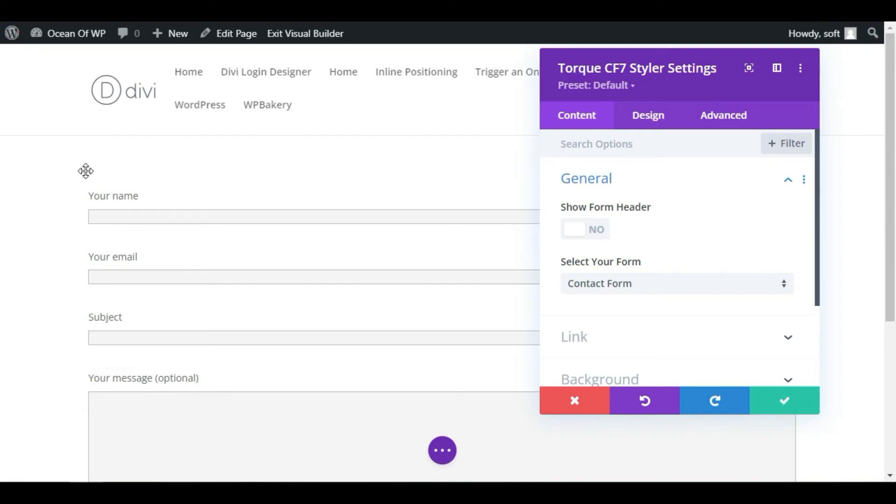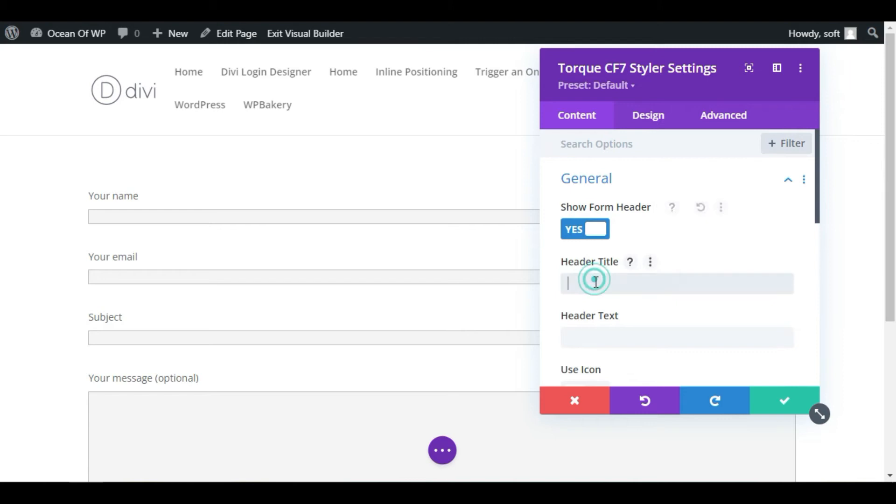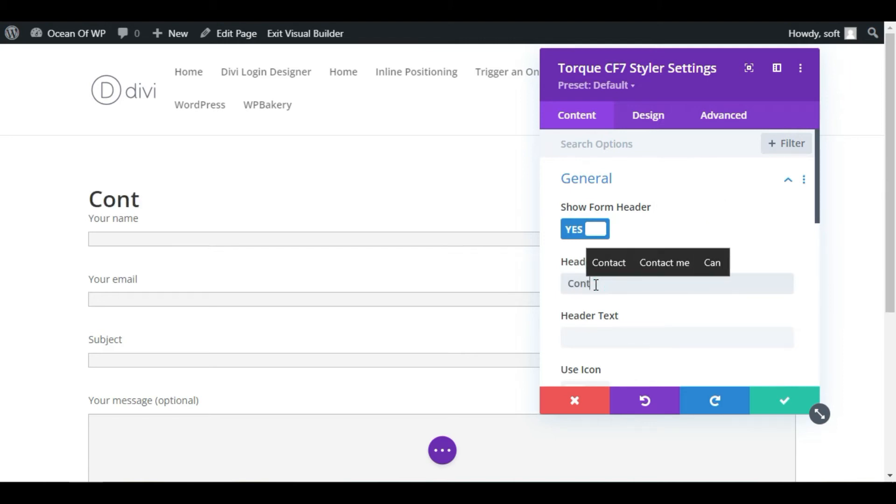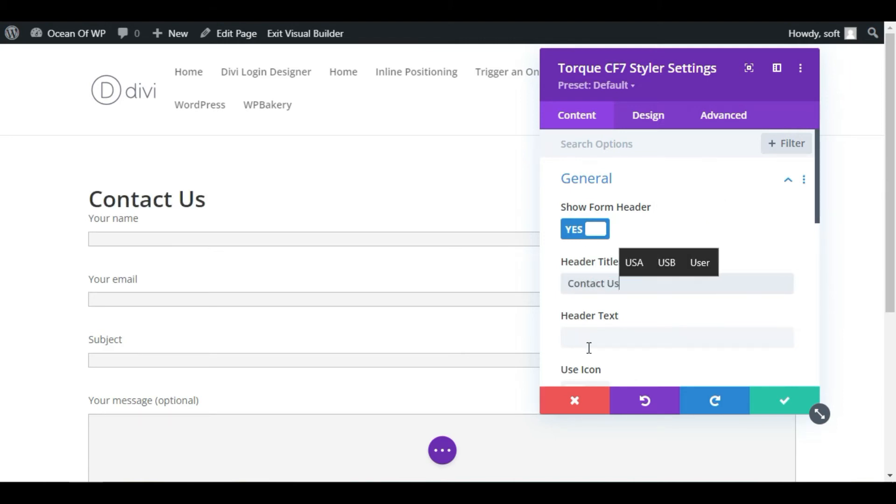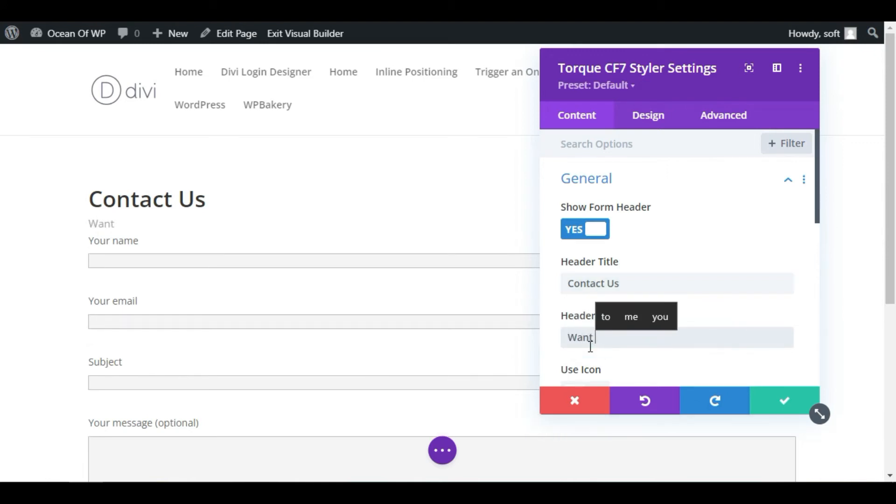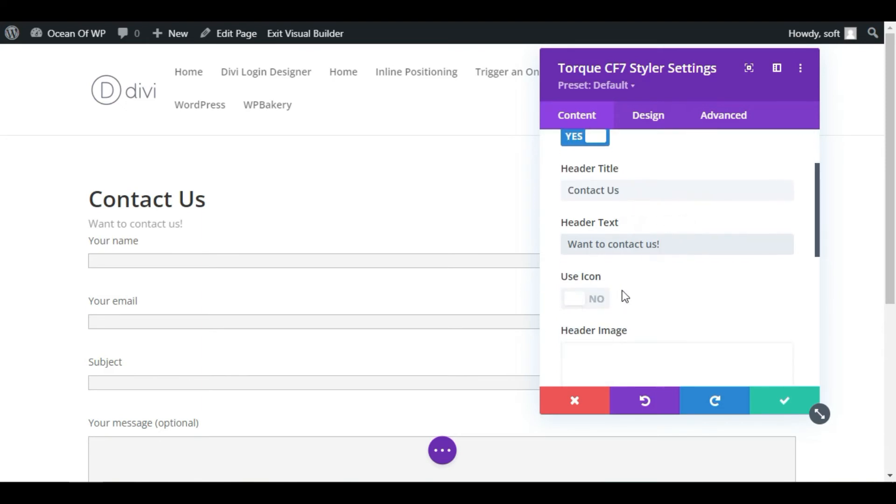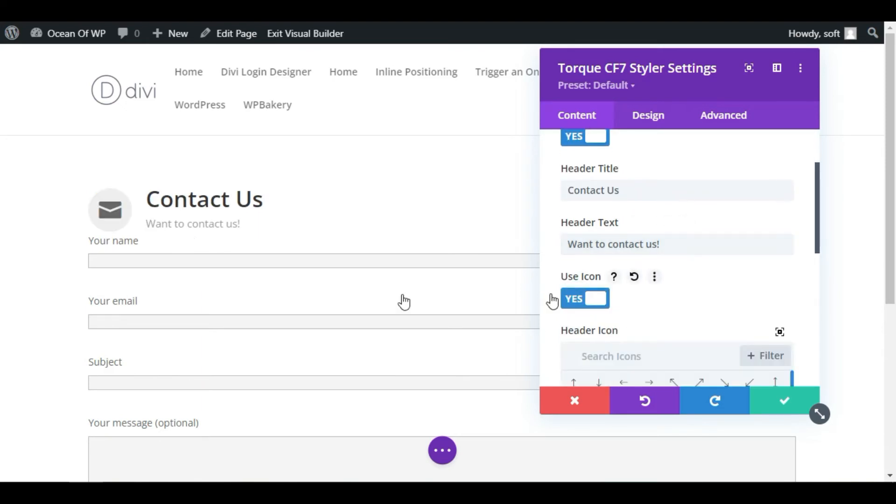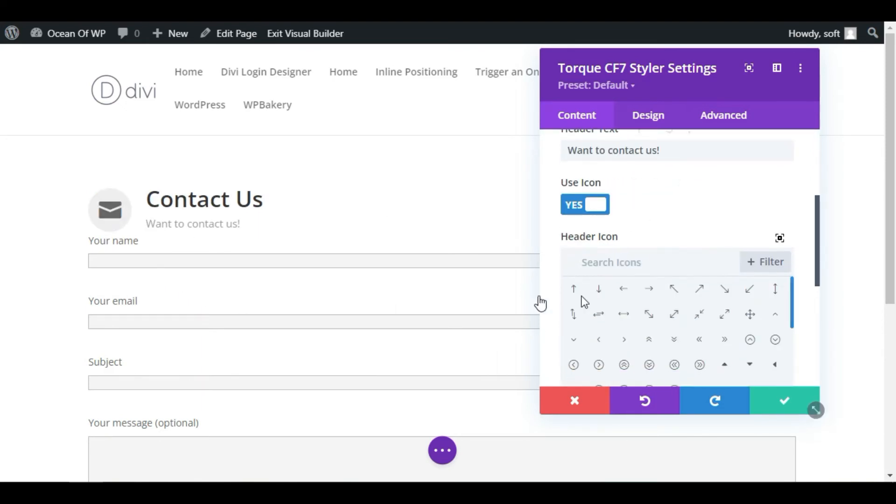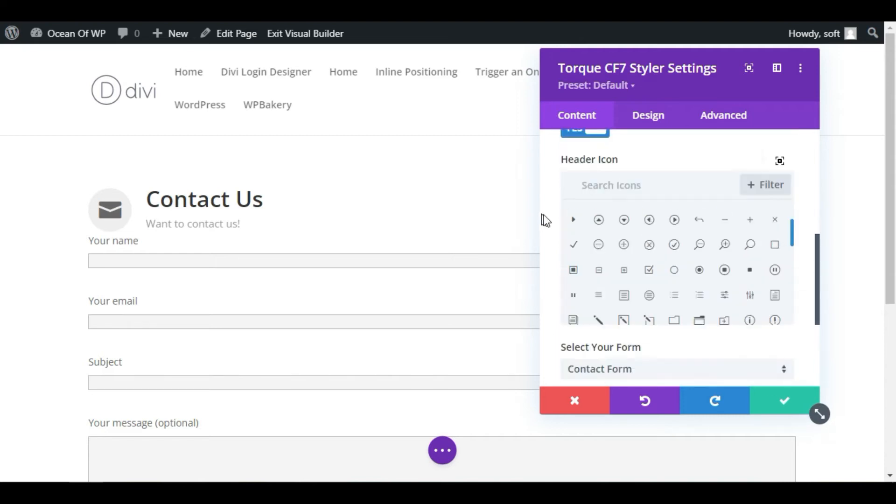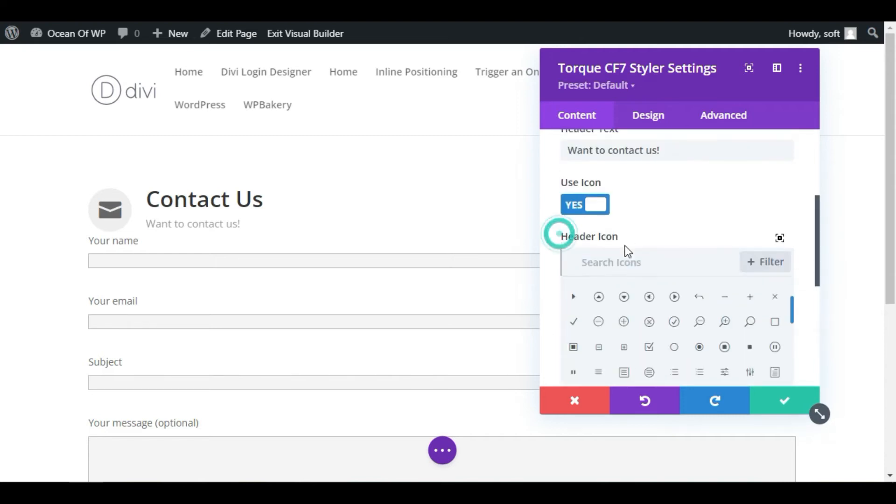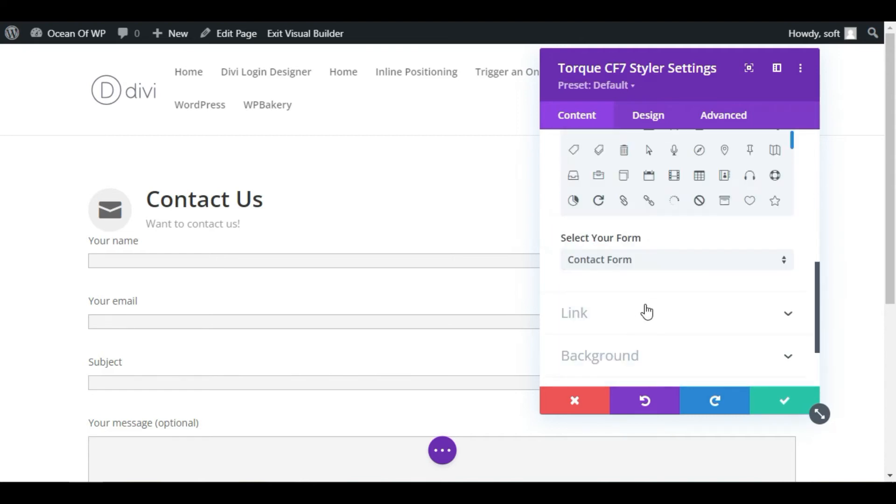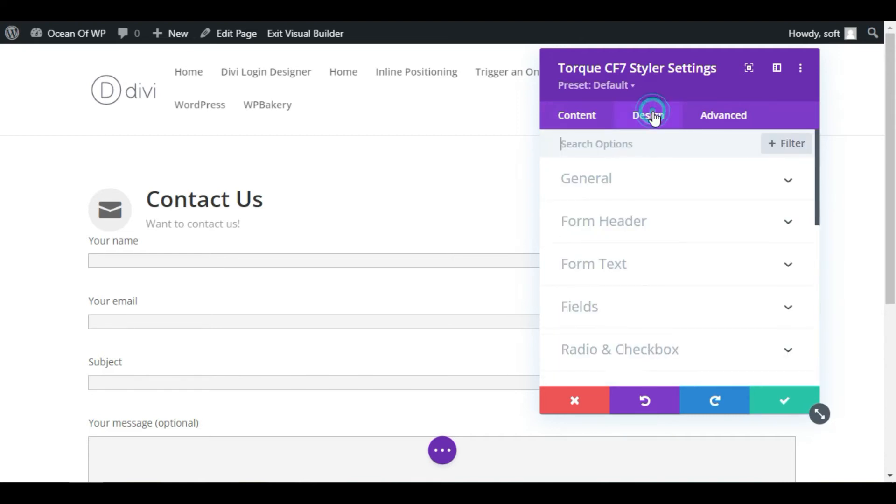Now I will add a header over this contact form, so I will enable this one. Add header. I will add Contact Us. Add header text. I will add Want to Contact Us. You can use an icon. I will enable this section. You can see the icon appear. You can change the icon from this Header Icon section. Now go to Design.